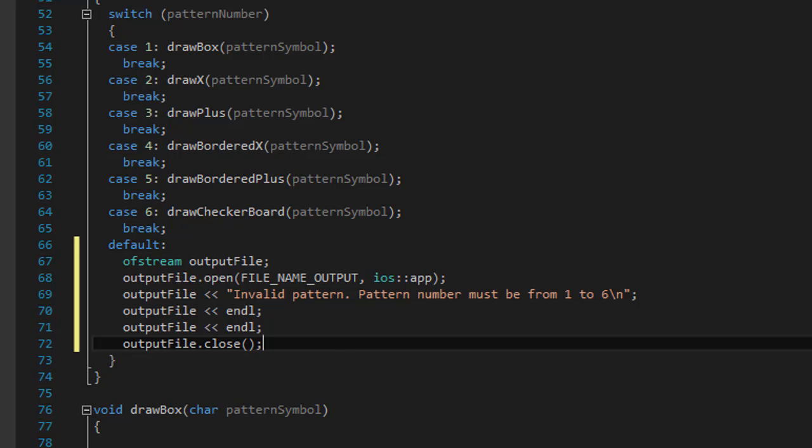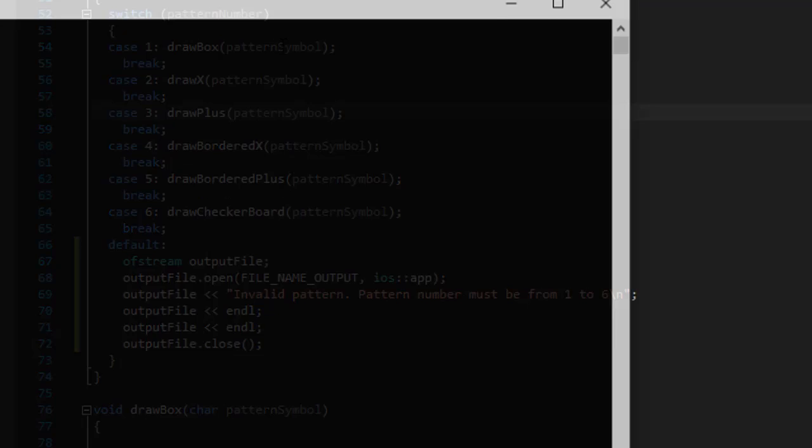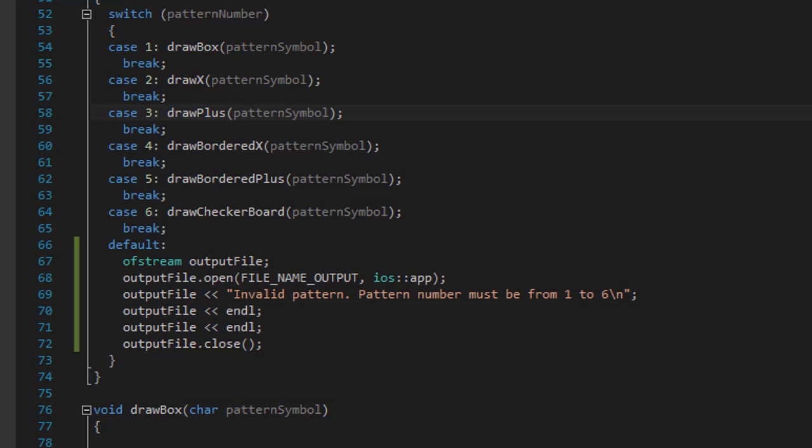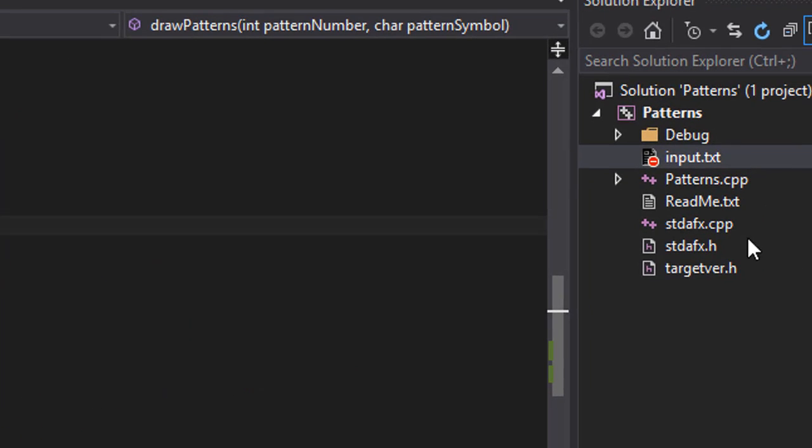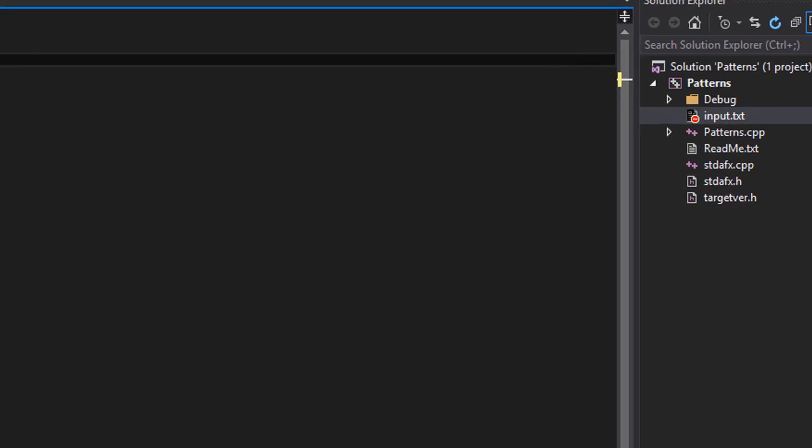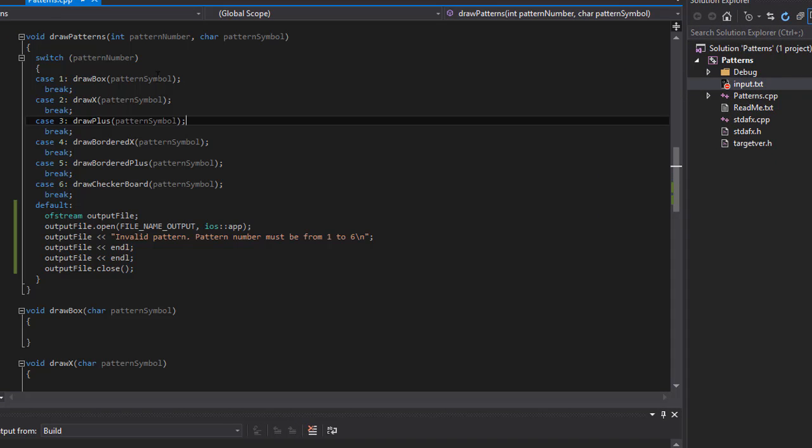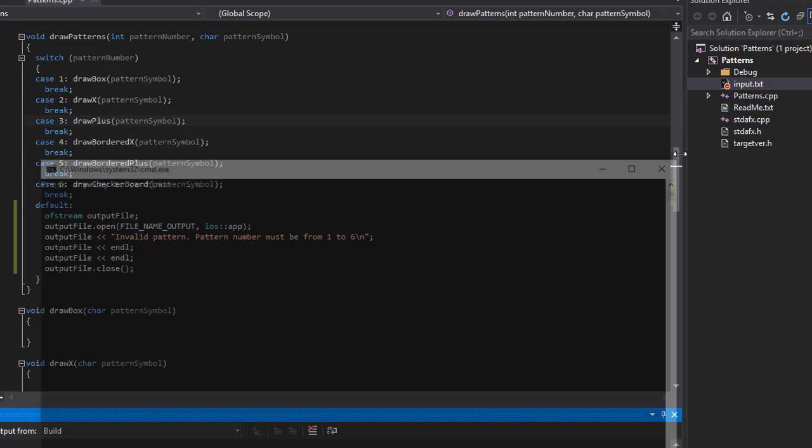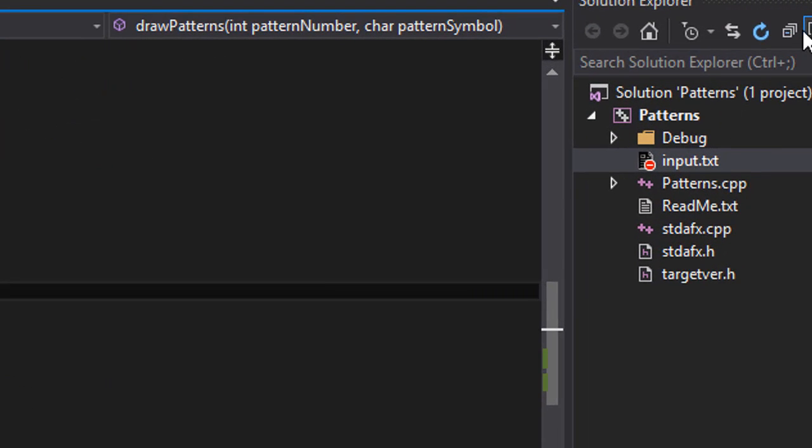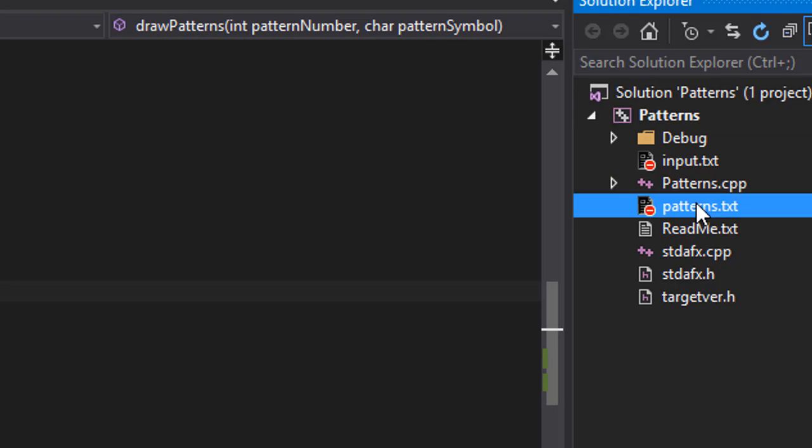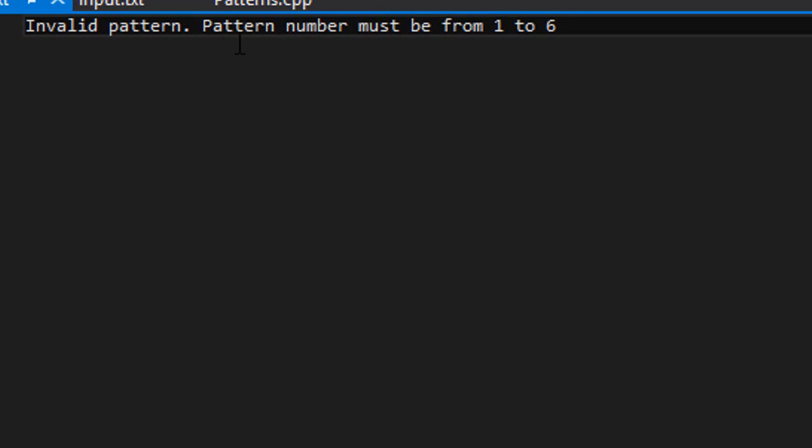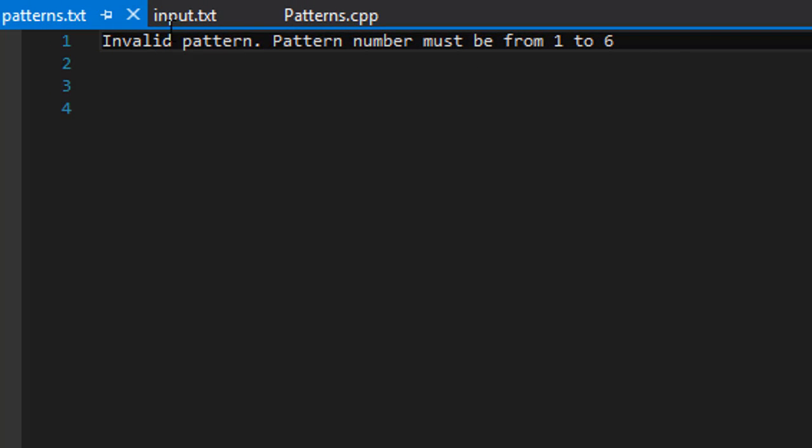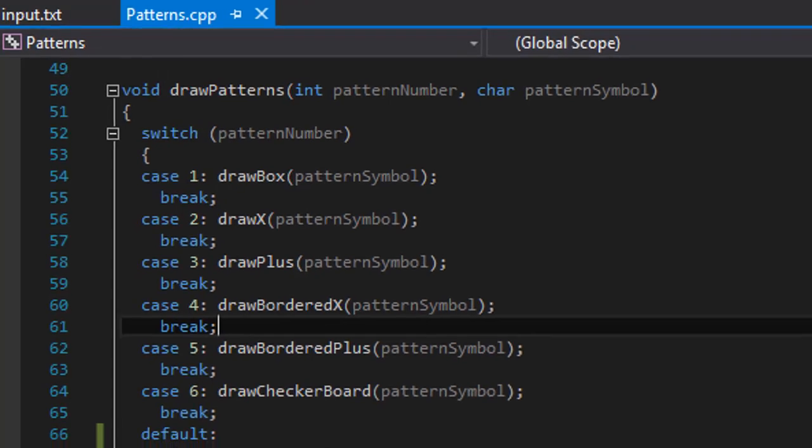Okay. So if I run it now, it ran okay. So let me do the, again, invalid input. And run it again. So it ran and it should create the output file. Let me just refresh that. And the patterns.txt. And it says invalid pattern, pattern number must be from one to six. So it outputs into our txt file as expected.